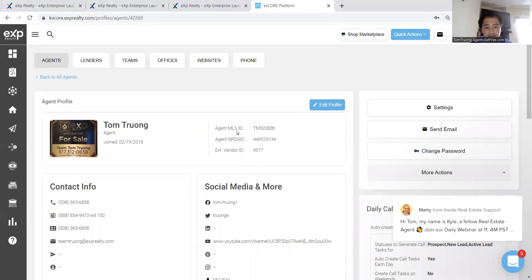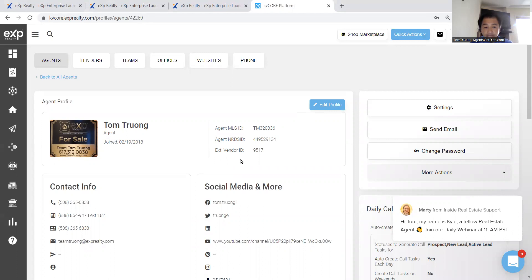And in here, you'll see your agent MLS ID, your agent NRDS ID, which is the NERDS, National Association of Realtors numbers. All of you are Realtors, so find that number. And our extension vendor ID is 917.